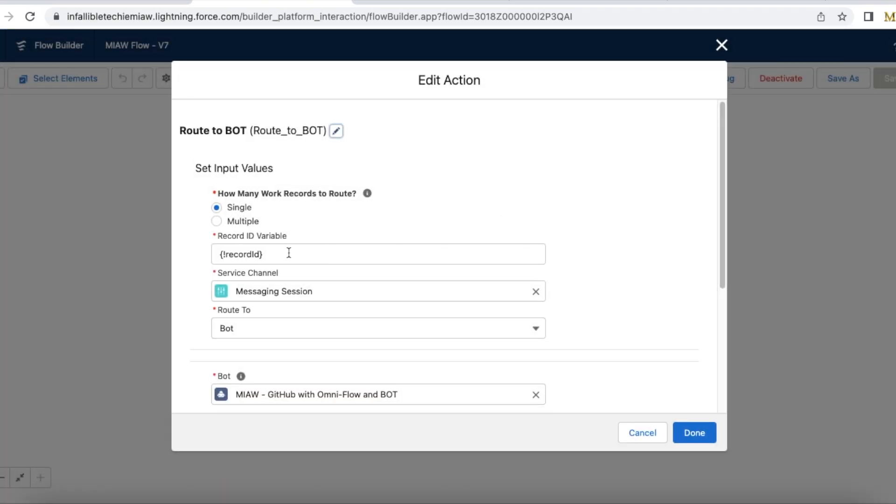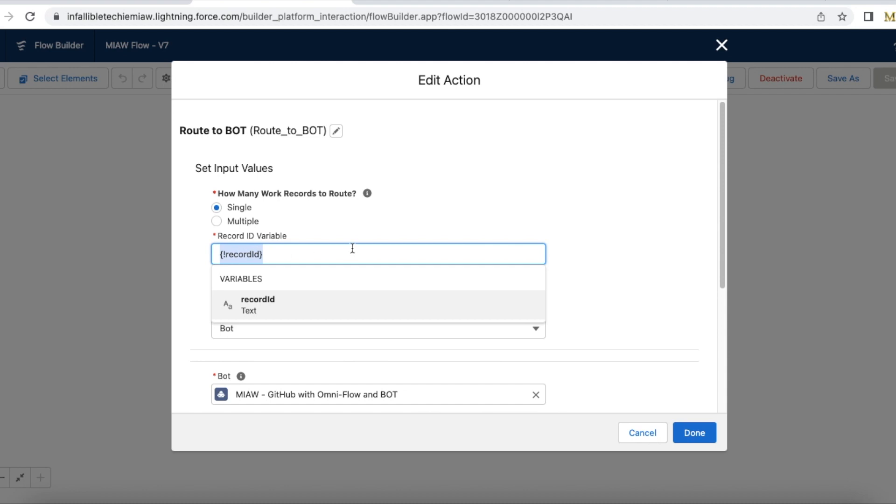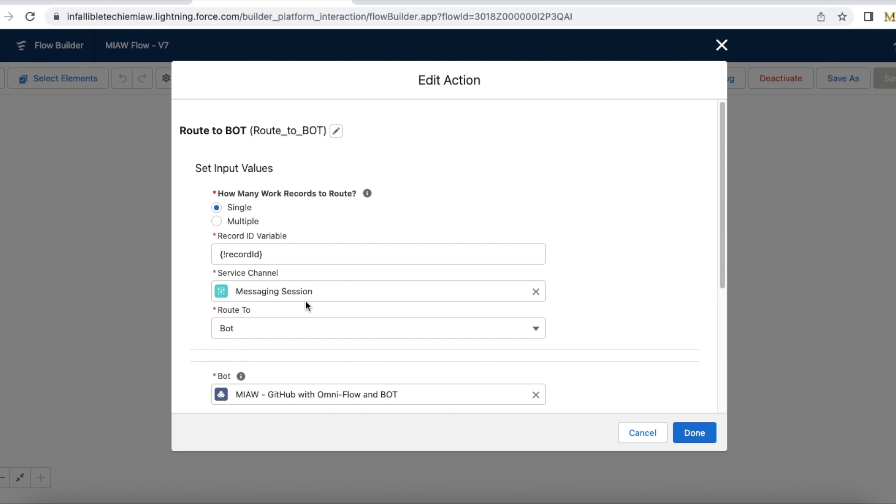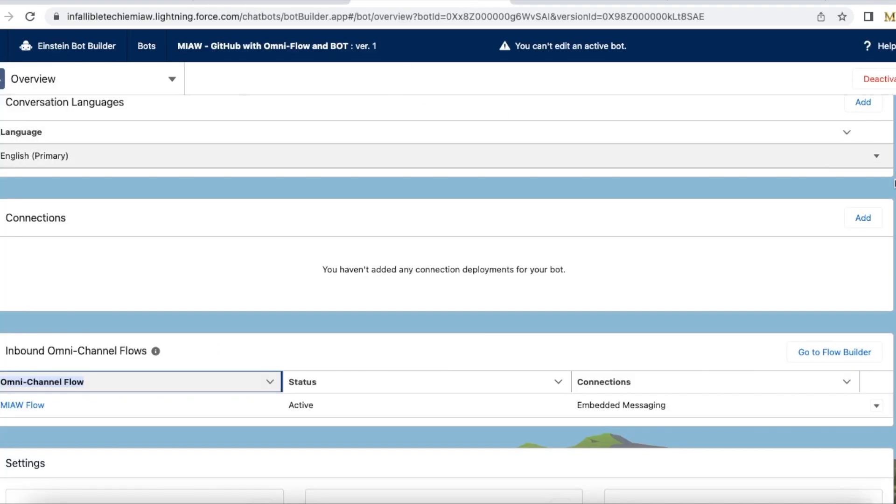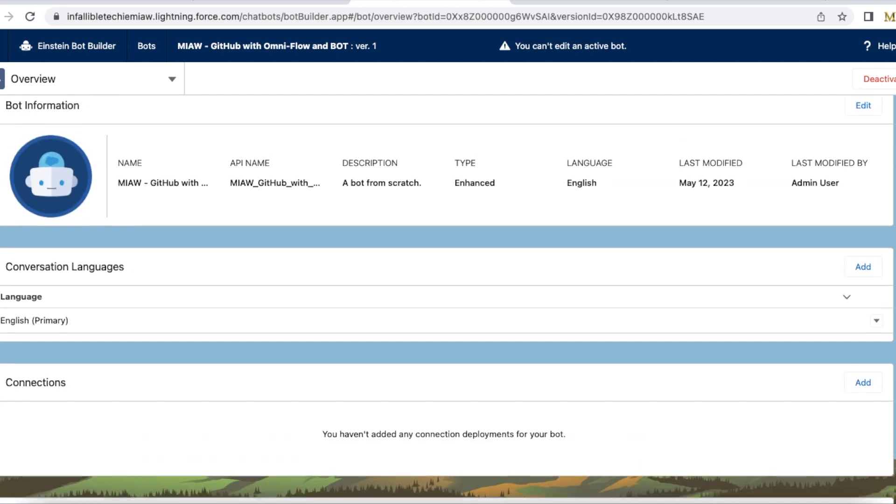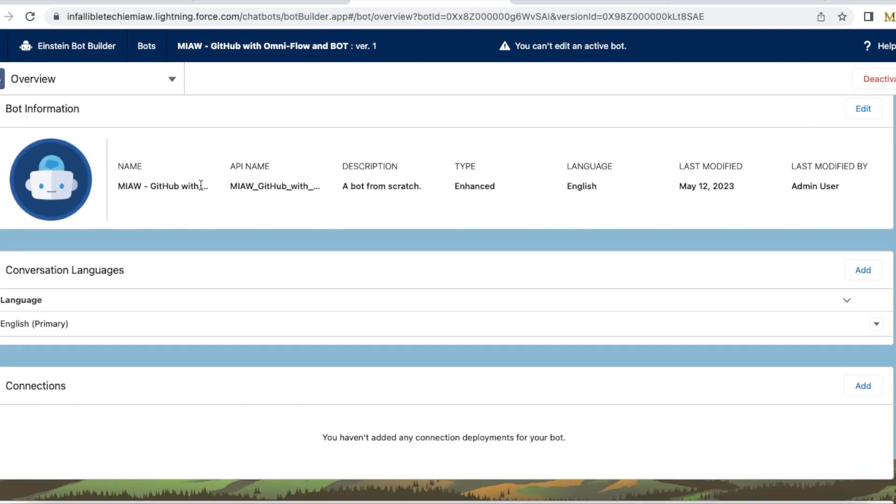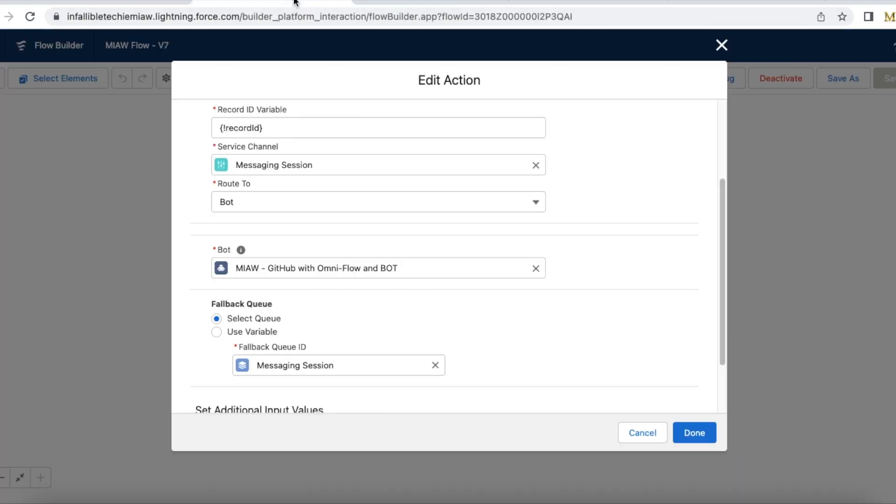Here pass the record ID which will be our input variable if we have to create it. And in the service channel select messaging session and in the route to use bot. In this way we will be able to route our incoming messaging sessions directly to this bot. And once we select the bot here select the bot. My bot name is meow github with omni-channel flow and bot. So I am using that particular bot here.